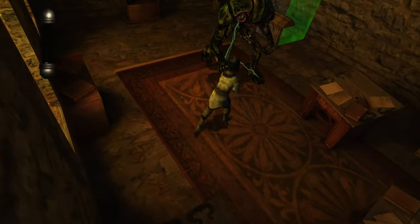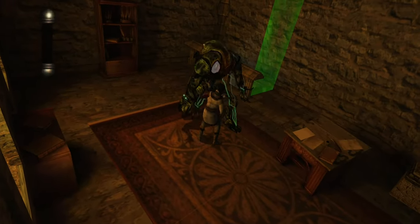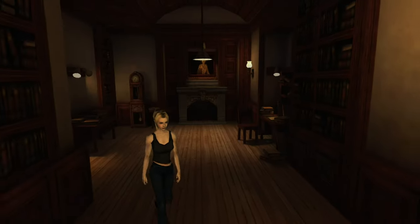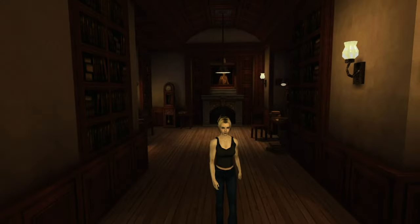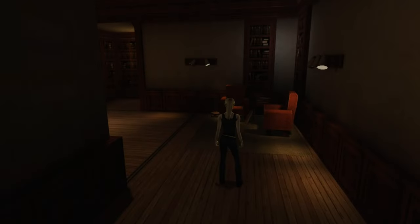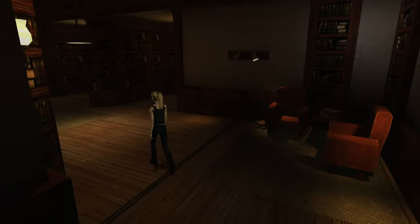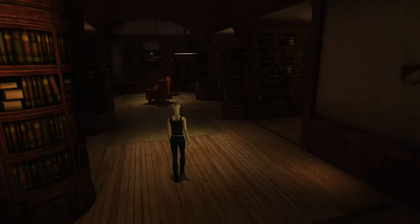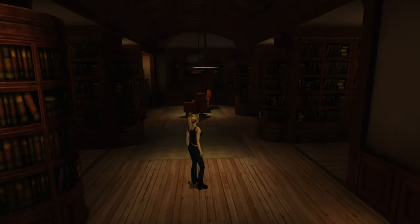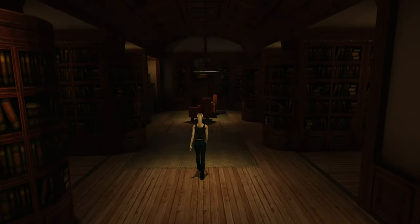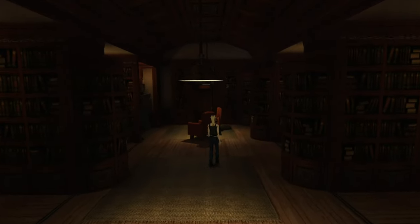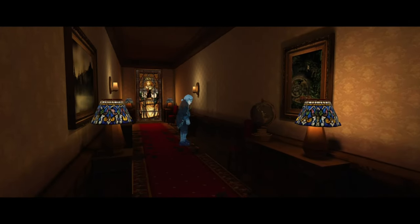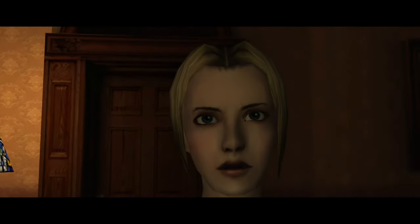Eternal Darkness: Sanity's Requiem employs a complex narrative structure that weaves together multiple storylines across different eras. This approach not only enriches the game's lore, but also enhances the player's engagement by providing varied perspectives on the central conflict involving the ancients.